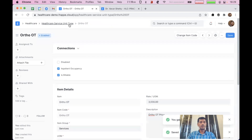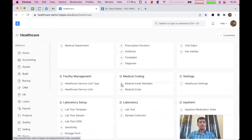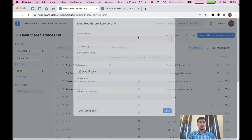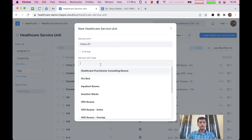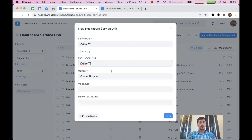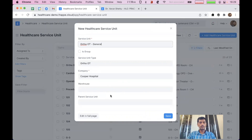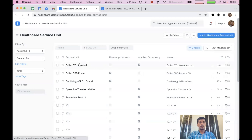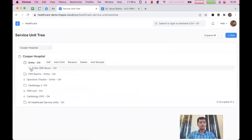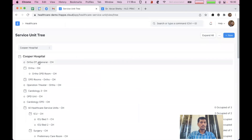So now we have created one more unit type called Ortho OT. We can go back and create a healthcare service unit. I'll set the unit type as Ortho OT and click save. It has created a new service unit. Again, we can go to tree view and click 'Expand All', and you can see the Ortho OT is created.